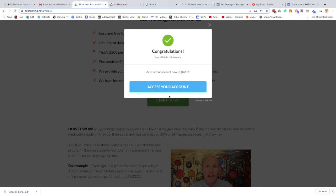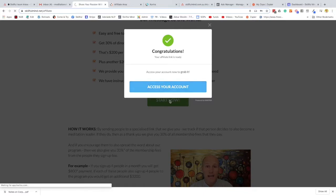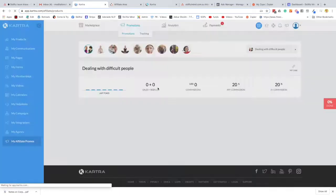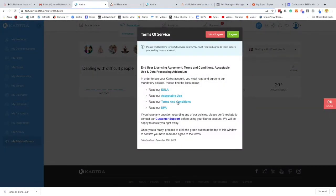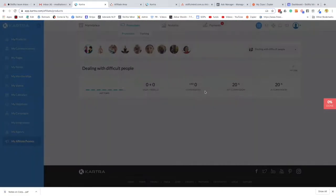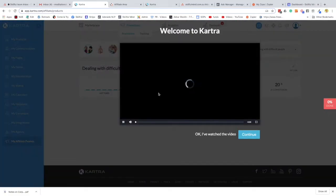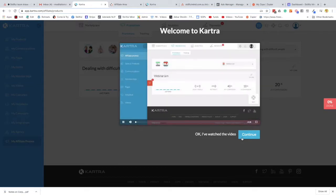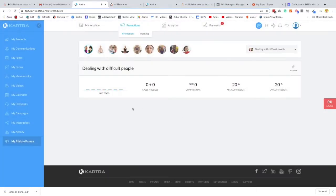And that's it, you've signed up. Now when you press this access your account, you will be taken, as I said, to your own Kartra account and you'll be asked to agree to these terms of service. You will also get a short video which you can watch, welcome to Kartra.